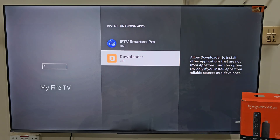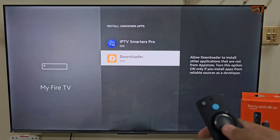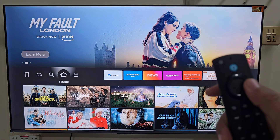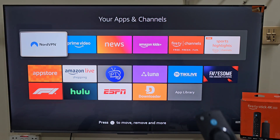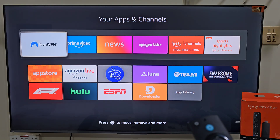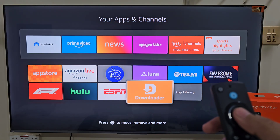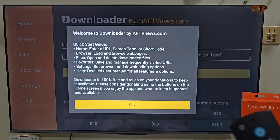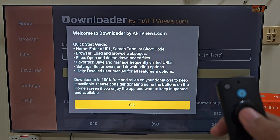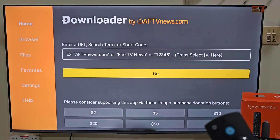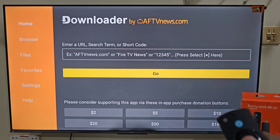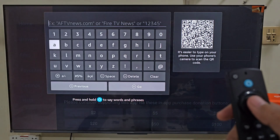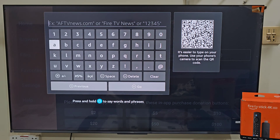Now we need to launch the Downloader app that we have installed on your device. The easiest way to do that: hold your remote home button just like before, and this time we are going to select Apps. Here you will find all the applications that you have installed on your device. The last app installed always goes to the bottom of the list, so slide down and click on the Downloader app. Launch the app — it will ask you to allow some permissions, so click Allow and then hit OK. This is the home screen of the Downloader app. Here you will see some menus on the left side and a search bar. Click on the search bar by pressing the remote center button twice.